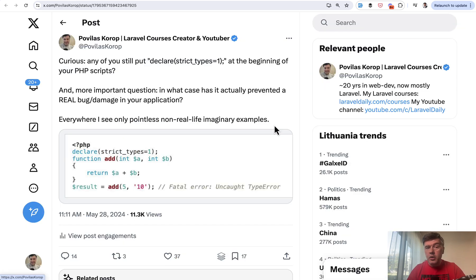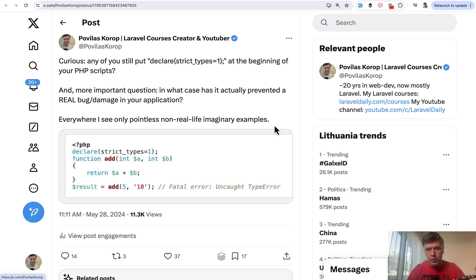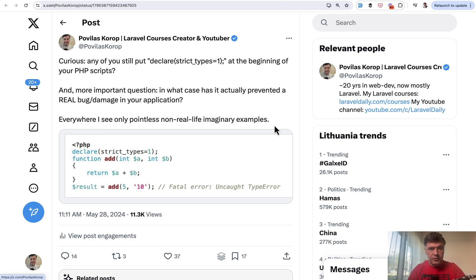And I asked on Twitter and got quite a few interesting real-life cases, scenarios, and examples. And in this video, I will show you them one by one. And at the end of this video, you will decide how useful it is to have types at all and strict types specifically.